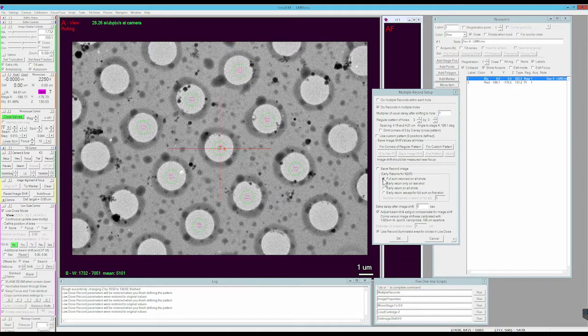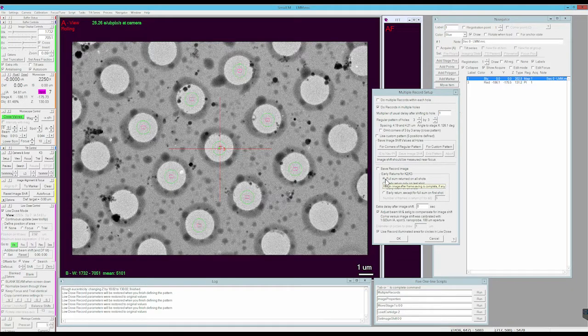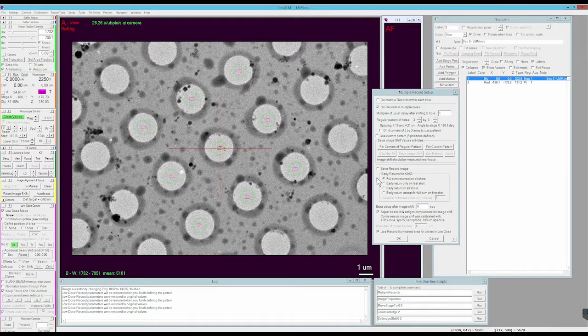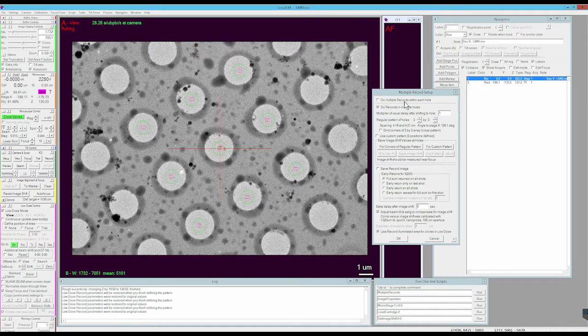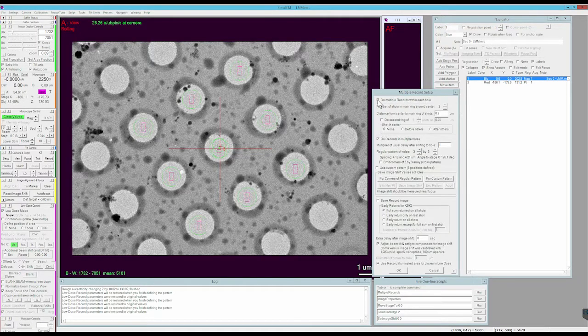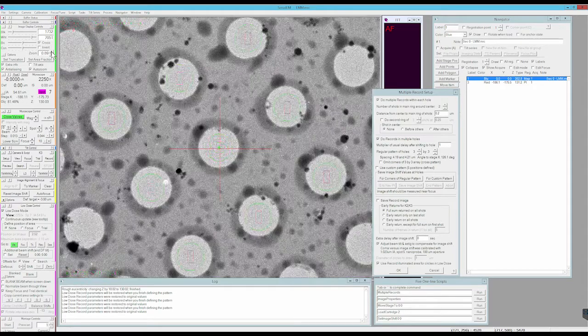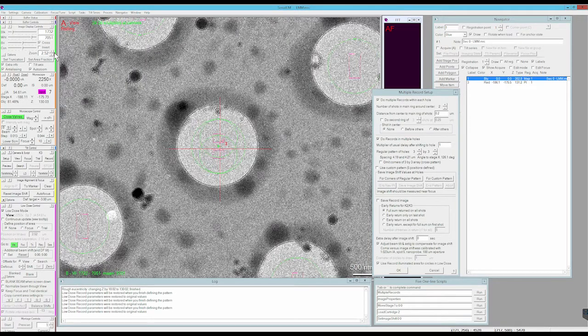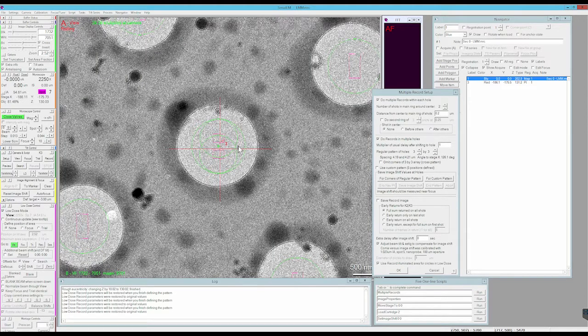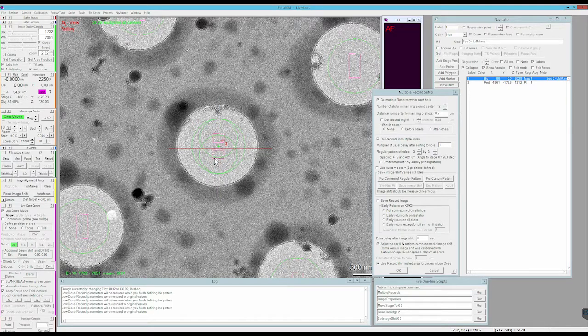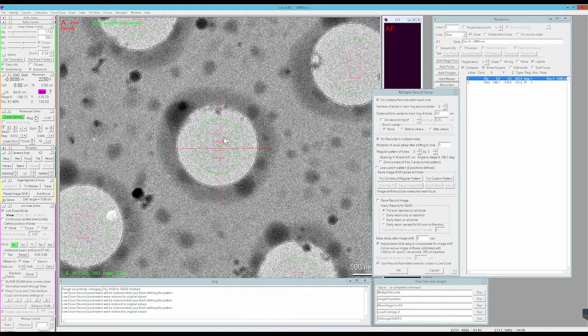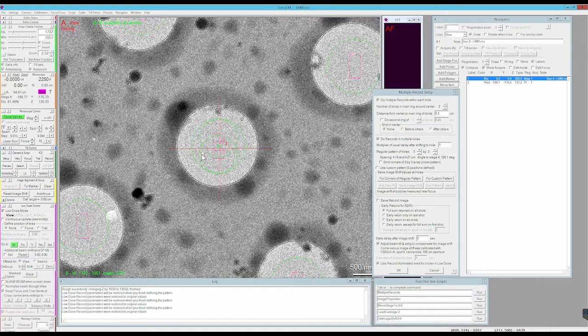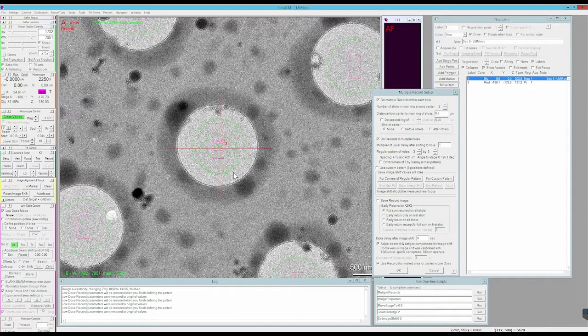If you're not and you're utilizing a high magnification like myself, which is 165kx, we can utilize another function in here that's just do multiple records within each hole. I'll select that and you can see when I zoom in that I now have two acquisitions.